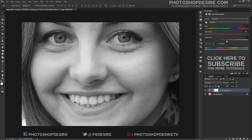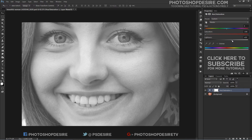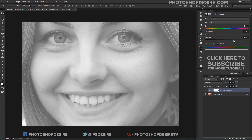Then click on the lightness slider and begin dragging it towards the right. The further you drag to the right, the lighter the teeth will appear. Keep an eye on your image as you drag the slider so you don't brighten them too much.